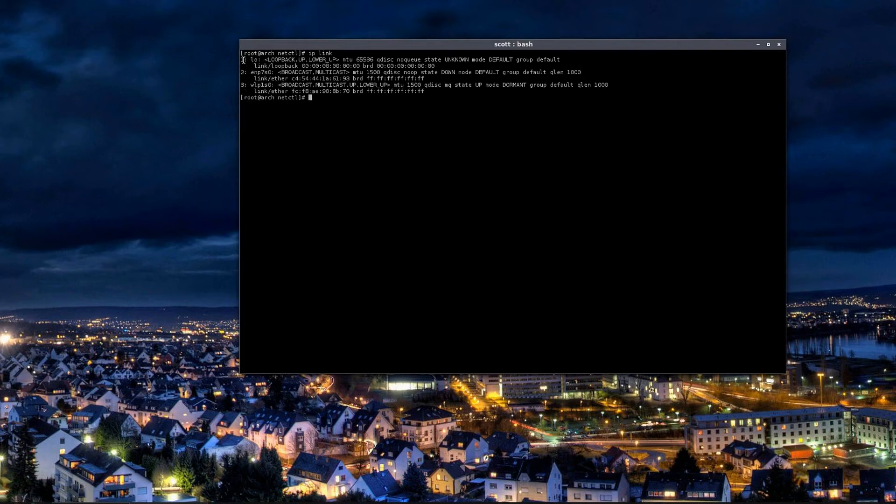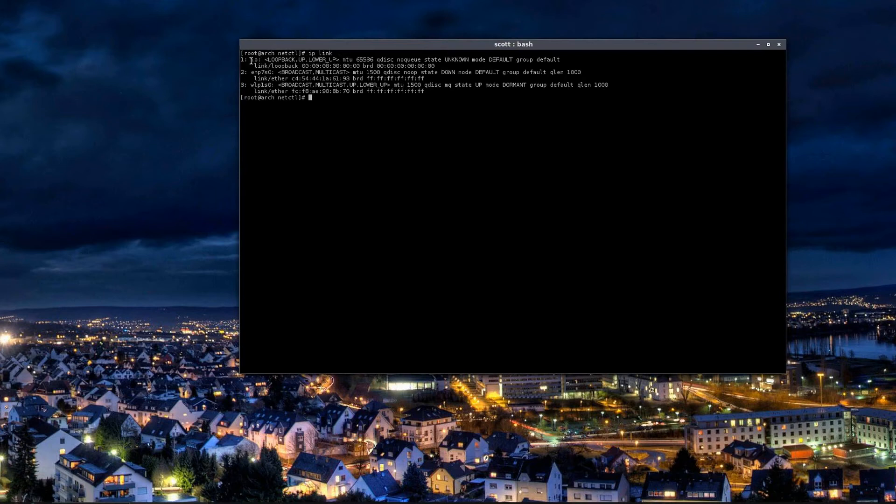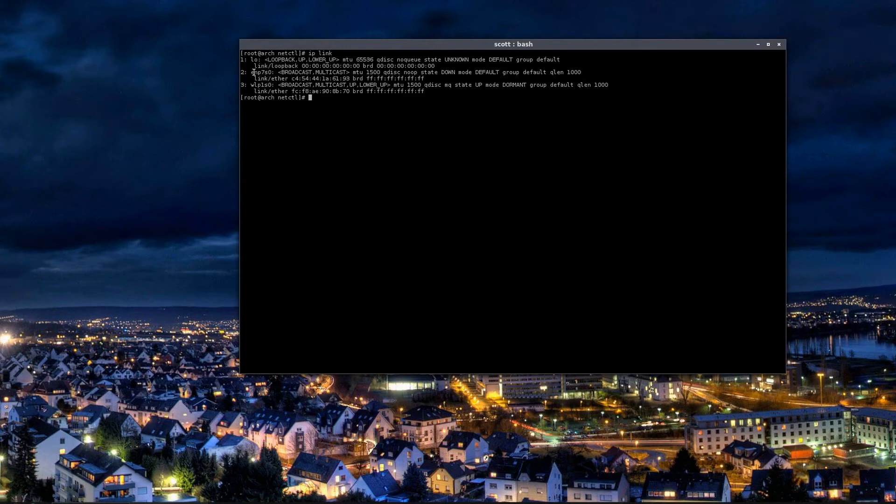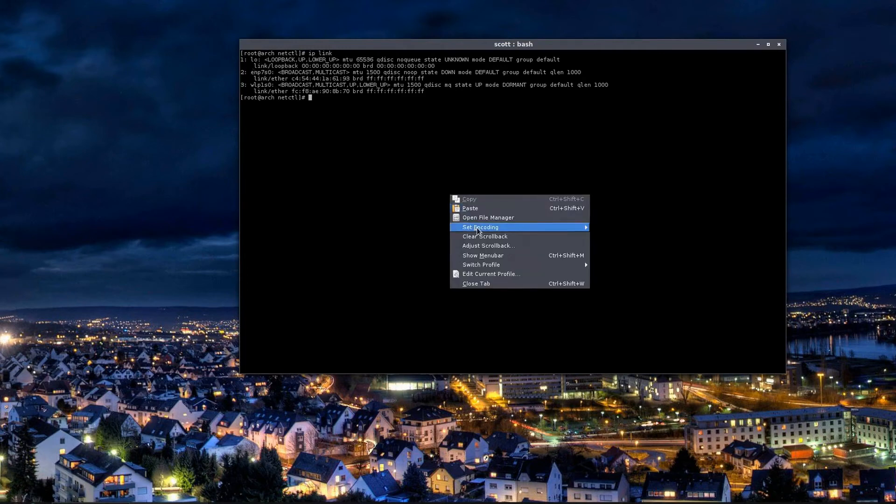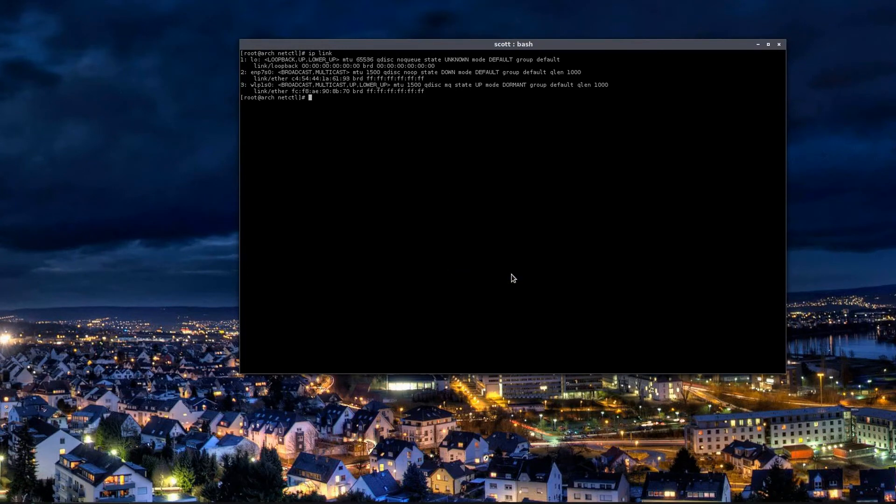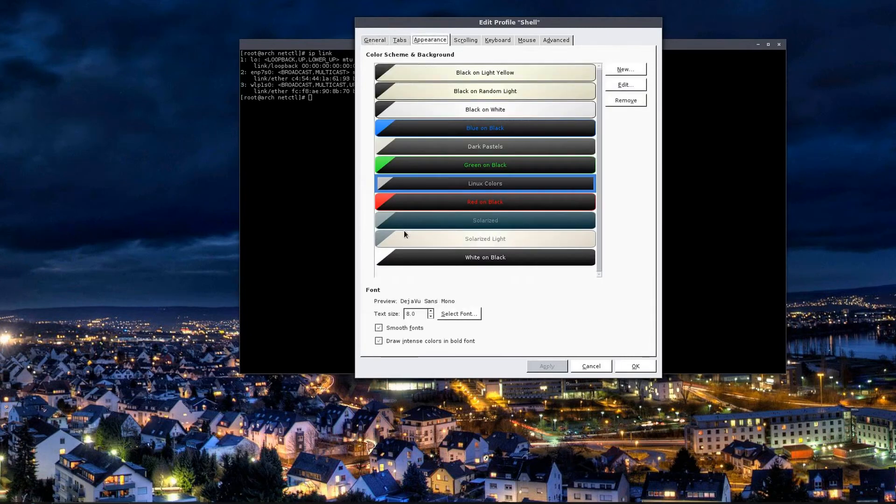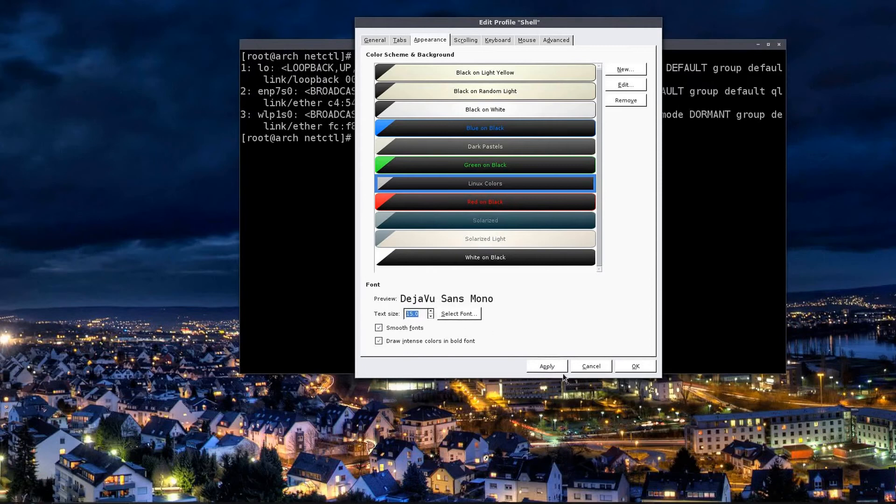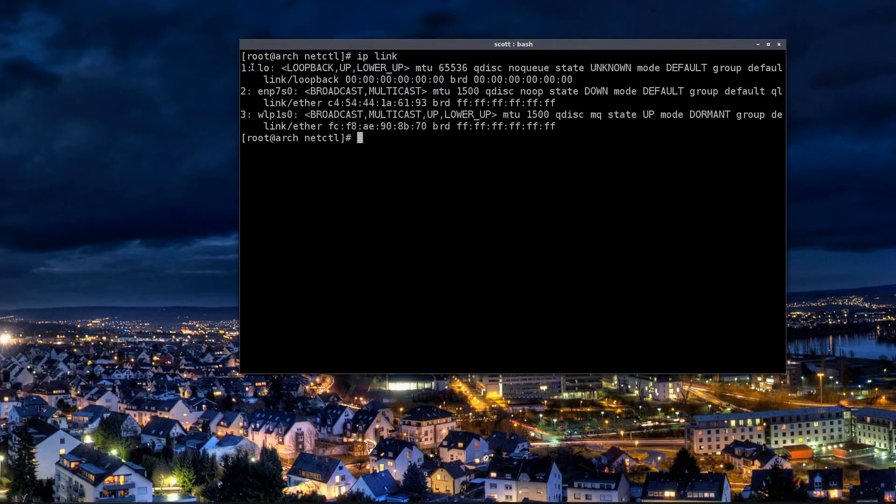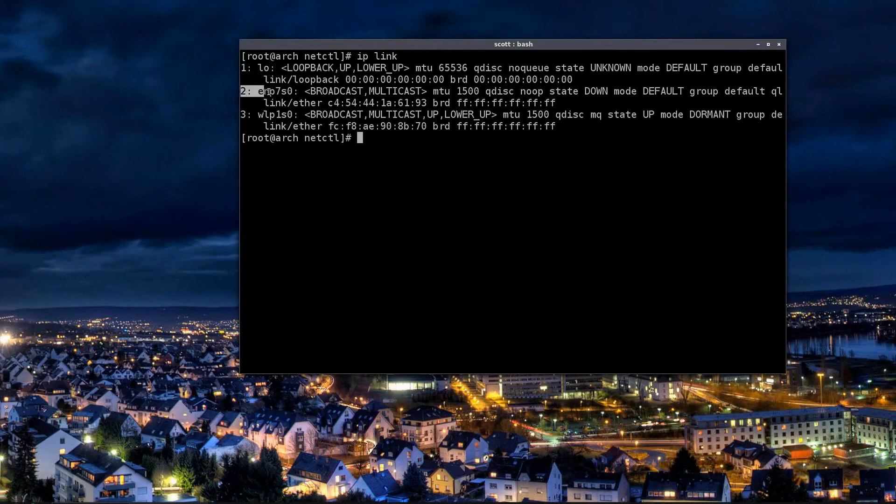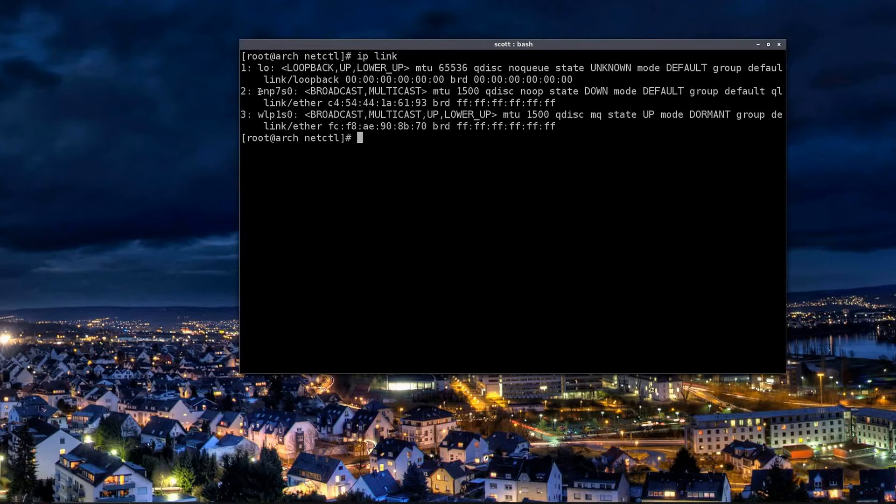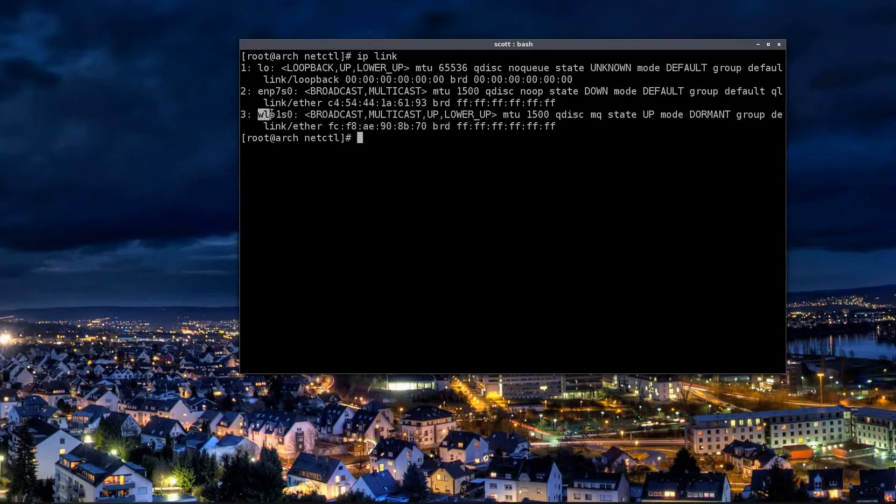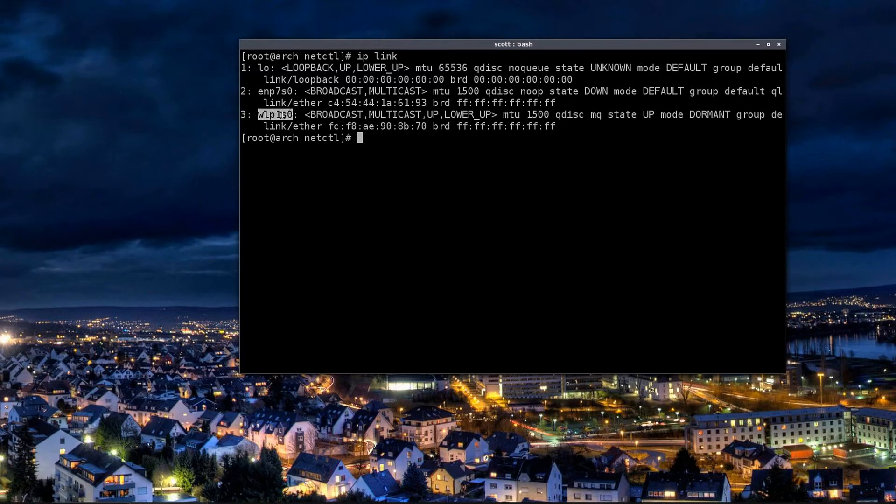lo is localhost, that's your local loop, also known as 127.0.0.1. It's a loopback address that is used by the system. My interface number two here, this ENP7S0, is my wired Ethernet adapter. It's my RJ45 that I just plug a networking cable into. That's the name of the interface. This WLP1S0 is my wireless.